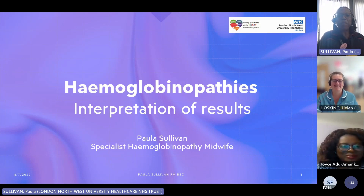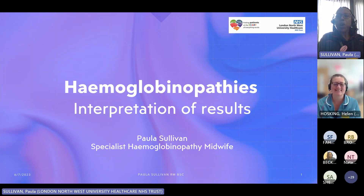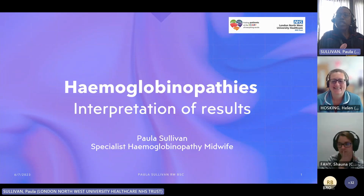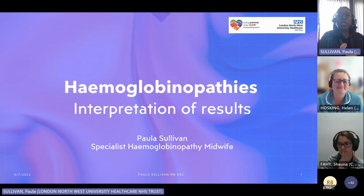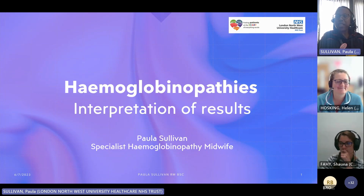I'm Paula Sullivan, specialist haemoglobinopathy midwife. I work for London North West University Healthcare and I'm going to talk to you today about haemoglobinopathies and the interpretation of results.